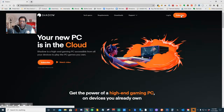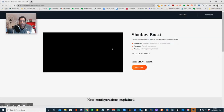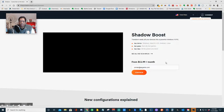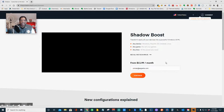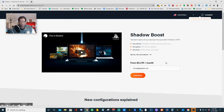We're going to go to Subscribe, put in our email address, and you can see it's $11.99 a month. That's the pricing as of today, November 21st, 2020.